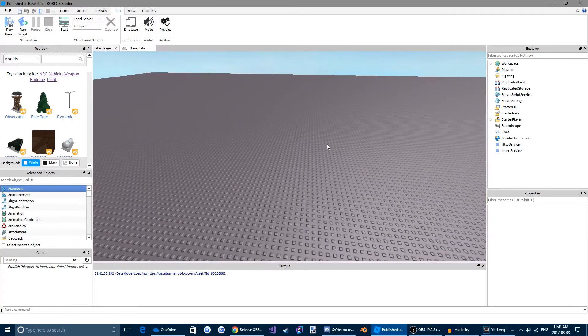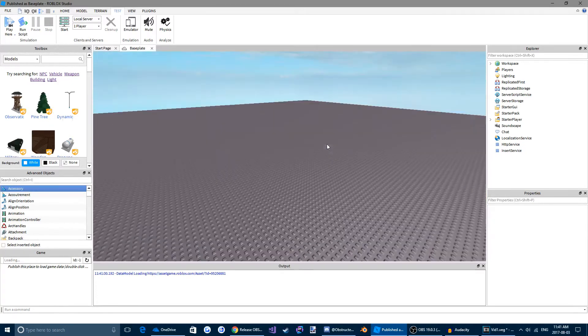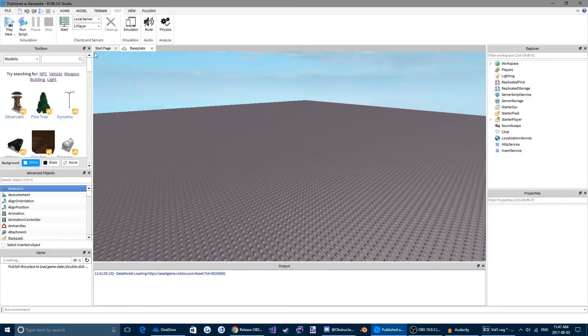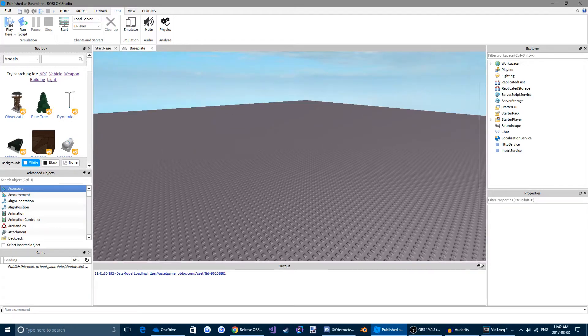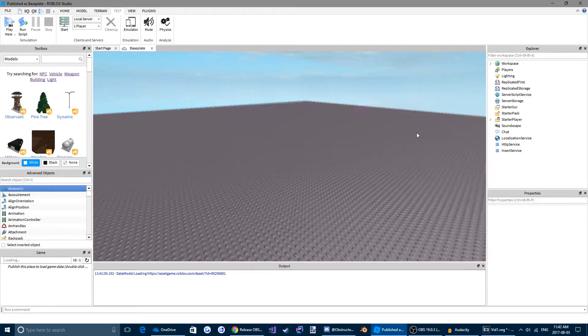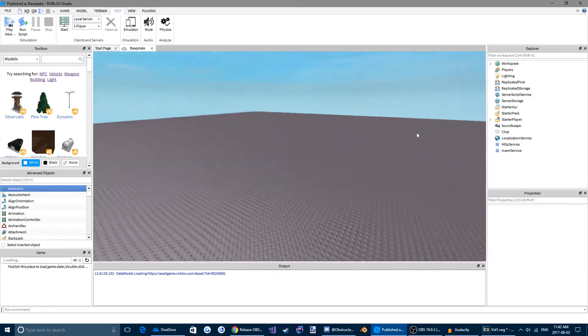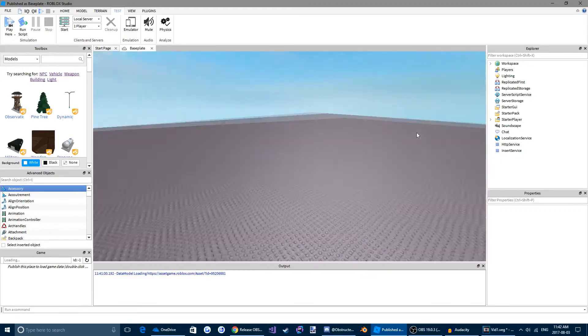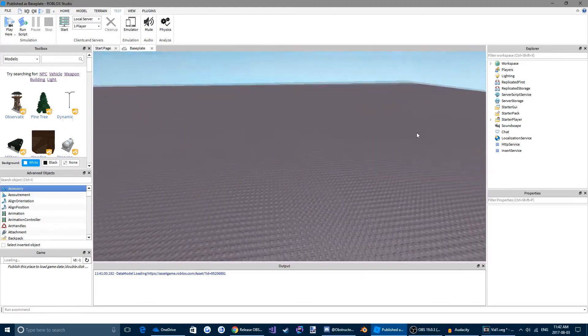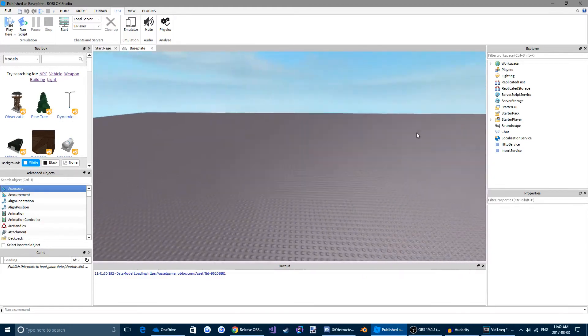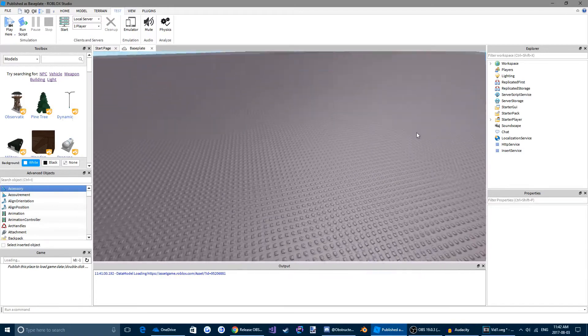So let's just take a quick look around Studio for a sec. So the first thing you're going to see is this big menu here in the middle. So this is your workspace. This is where you can see everything in your world. Where all your parts will be, all the terrain, all the effects.